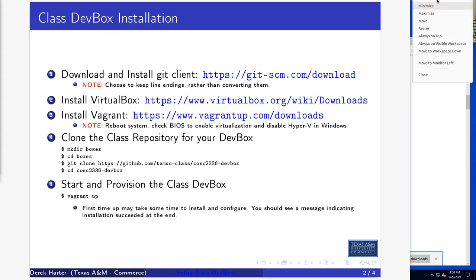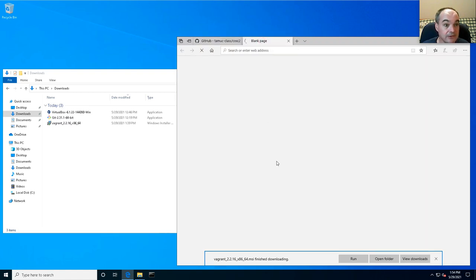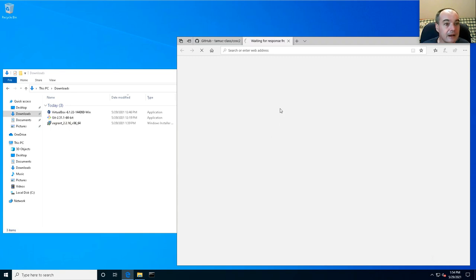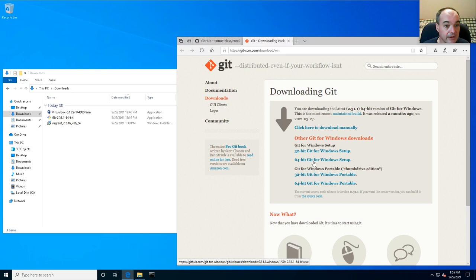For Windows, the first thing you want to do is obtain the Git installer. If you go to the Git download link, you should be able to go to the downloads page and download the installer. For Windows you'll most likely want to get the 64-bit version — if you don't know whether you're 32-bit or 64-bit, get the 64-bit.